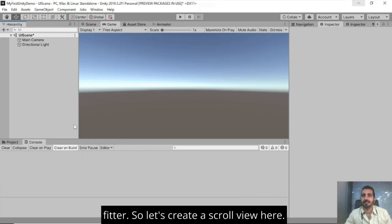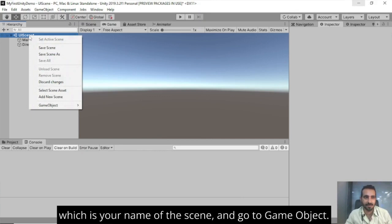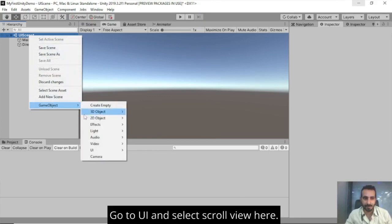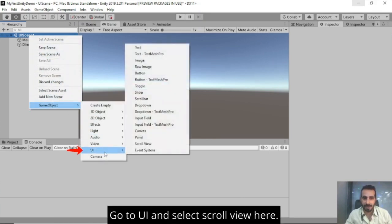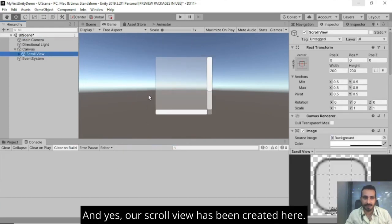So let's create a scroll view here. How do we do that? Just right click here on the UI scene, which is your name of the scene and go to game object, go to UI and select scroll view here. And yes, our scroll view has been created here.